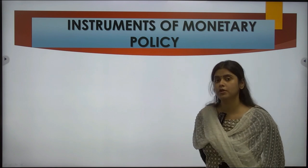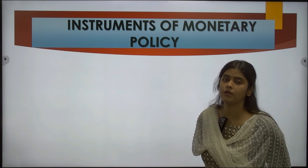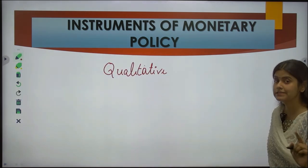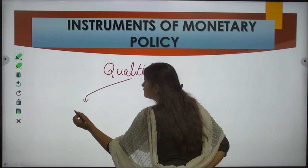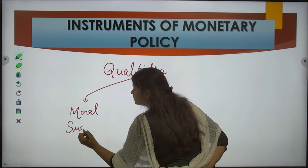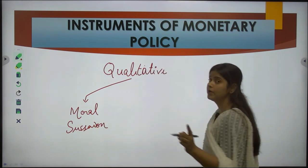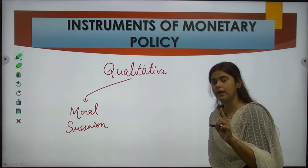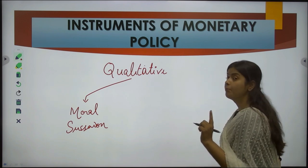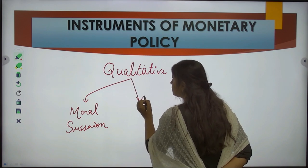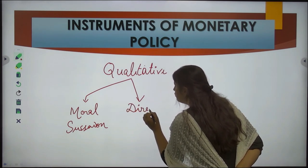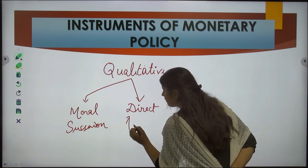Instruments of monetary policy — there are two types: qualitative and quantitative. Qualitative instruments are also known as selective instruments, and can be divided into moral suasion and direct action. Moral suasion means the RBI government tries to persuade commercial banks to follow the directives and policies set by the RBI. But if commercial banks do not follow these directives, the RBI can take direct action against those commercial banks.